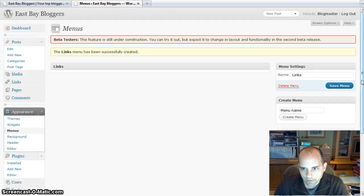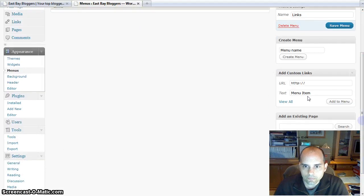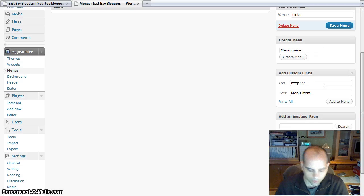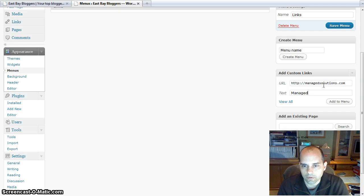Basically within that menu, I can add items. So I'll add, for example, ManagedSolutions.com, just call it ManageSolutions.